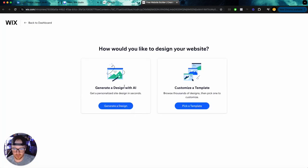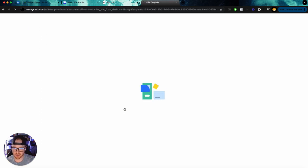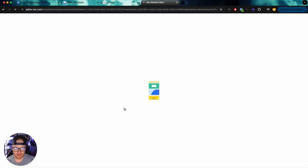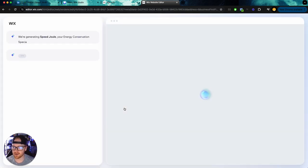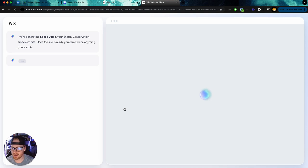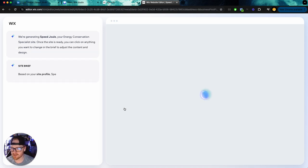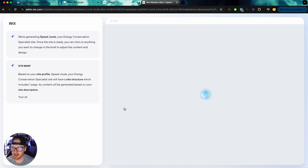How would you like to design your website? Generate a design with AI. Okay. So it looks like we can generate a design with AI. So let's see what this does here. And I'm also interested to see how long this takes. We're generating Speed Joule, your energy conservation specialist site. Once the site is ready, you can click on anything you want to change in the brief to adjust. Okay.